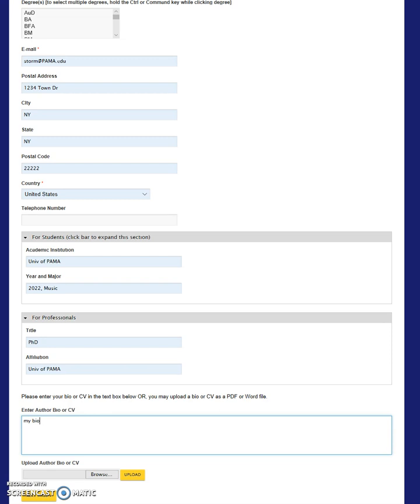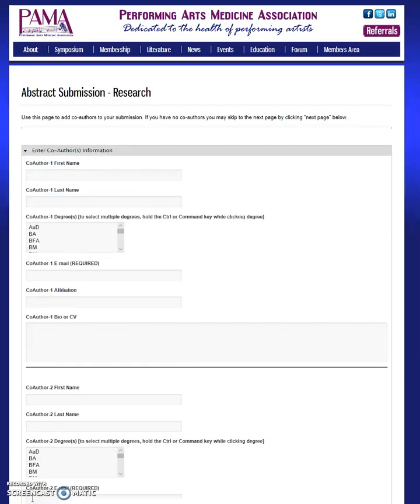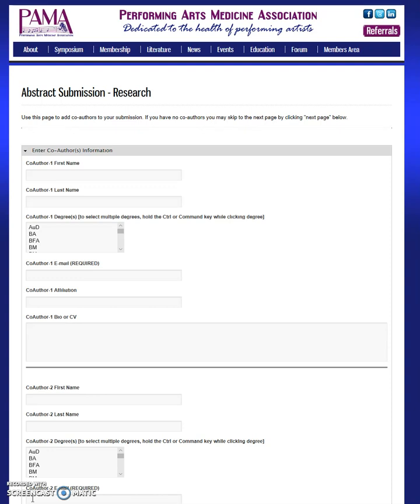On the next page, the same information is requested for any of the co-authors who should be listed on the abstract. This is optional as you may be submitting an abstract without any co-authors. Having this information ready before submission will expedite the process. You may add or remove co-authors after acceptance as necessary.